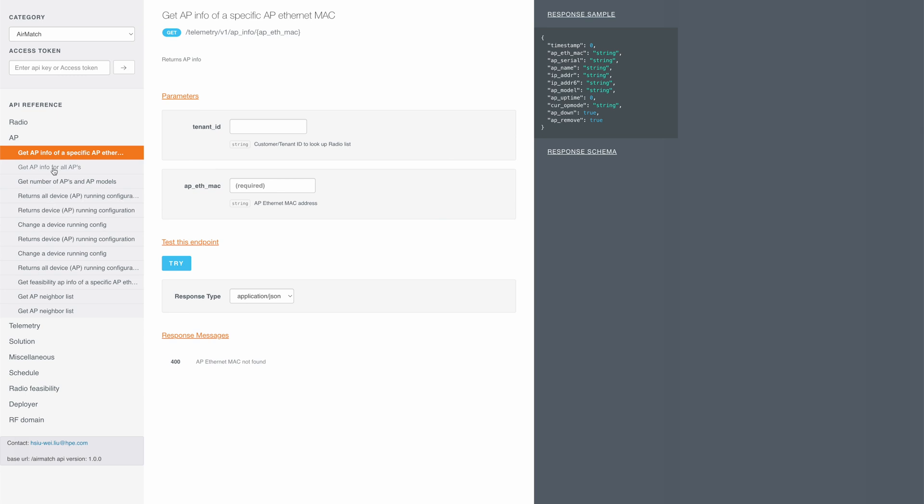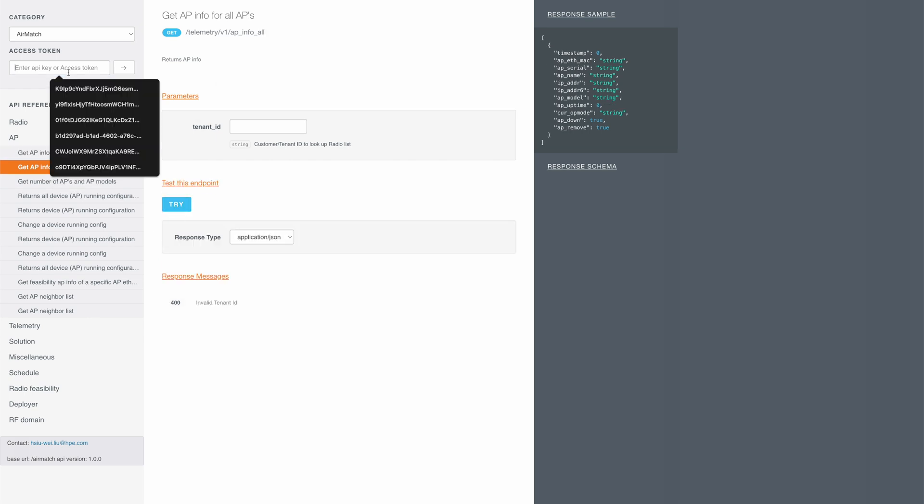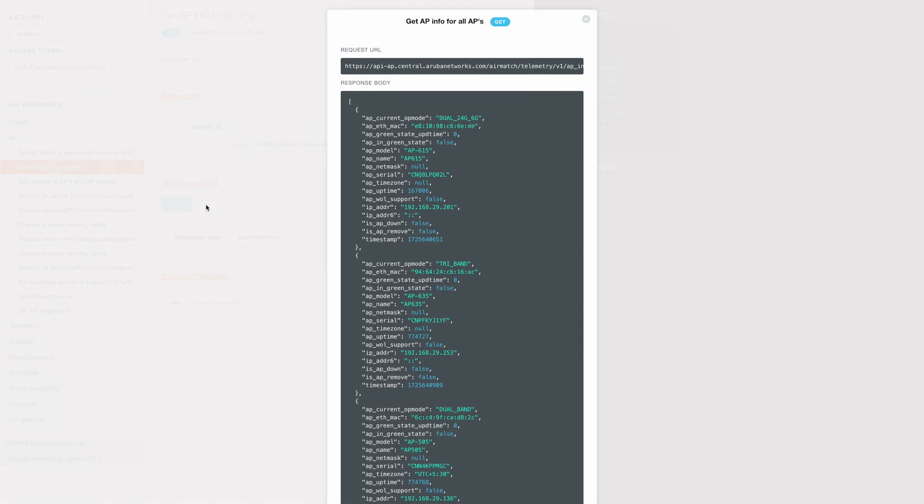You can get info of all your APs by using this API. We can see the MAC address, serial number, AP model, etc.